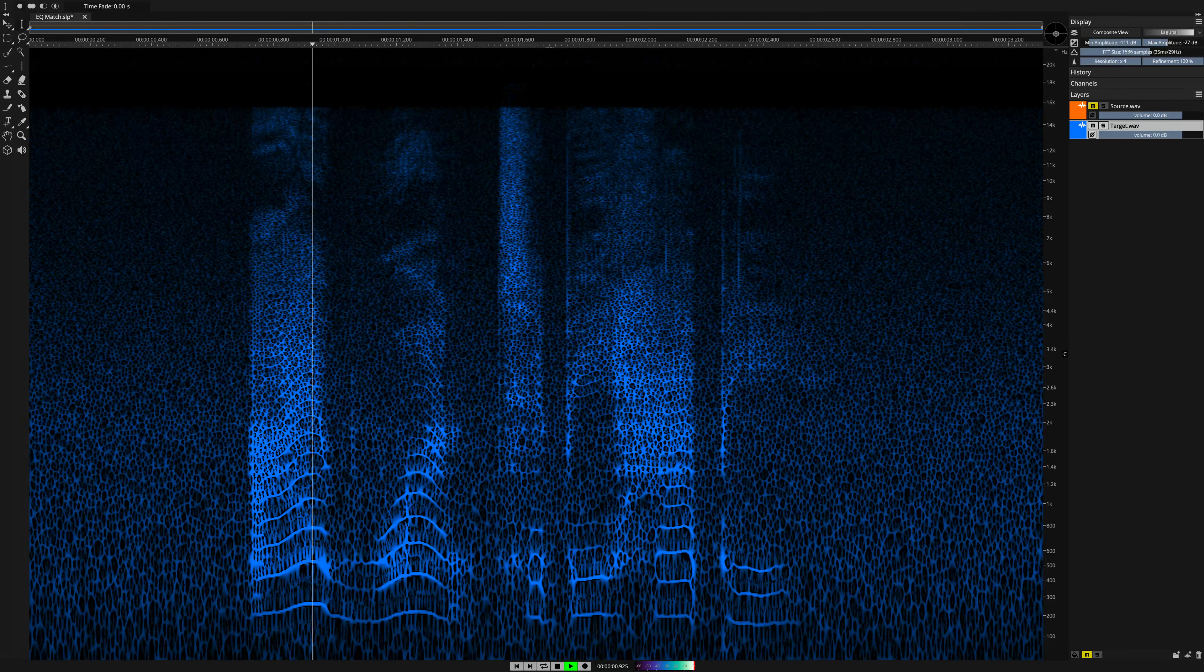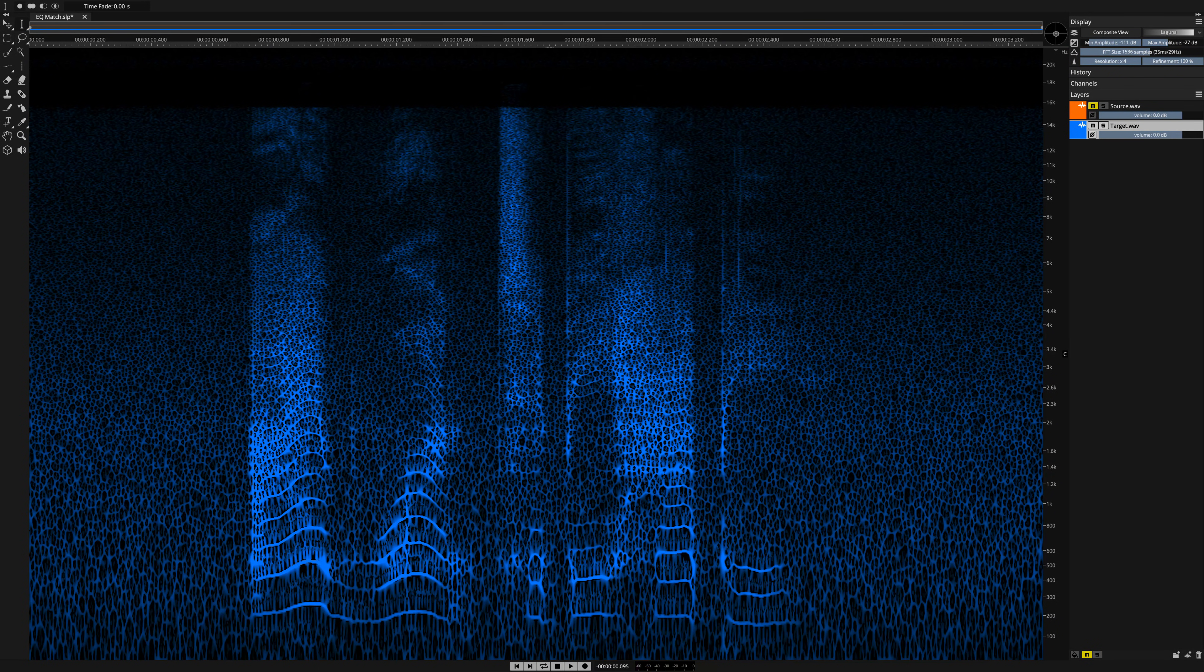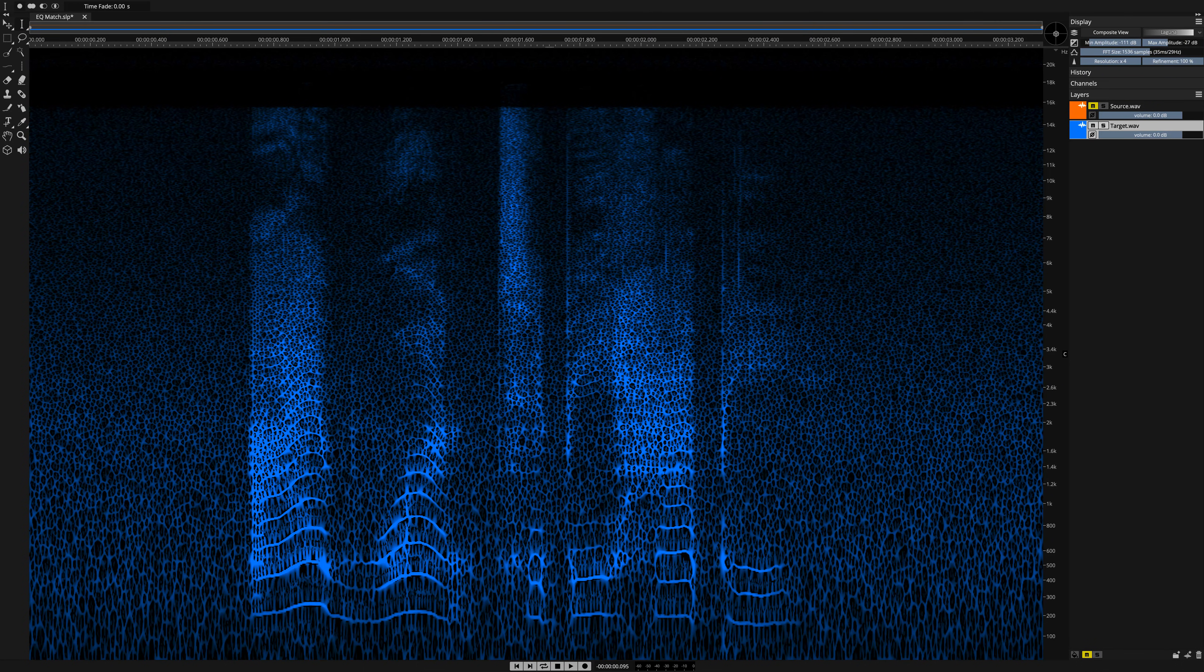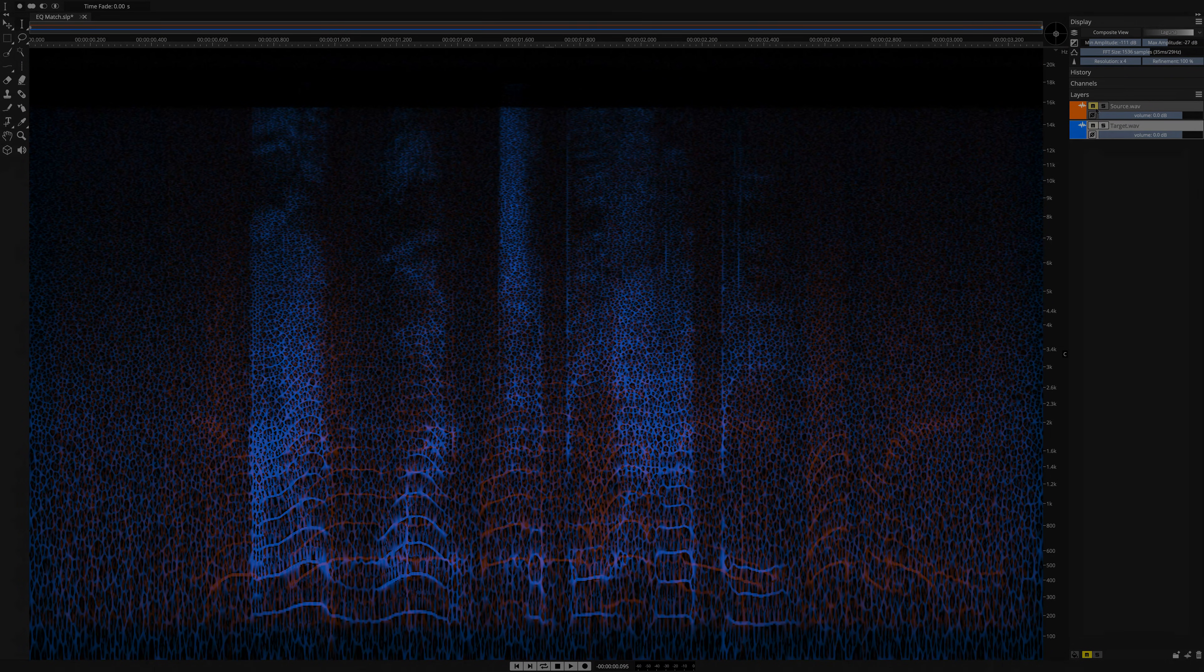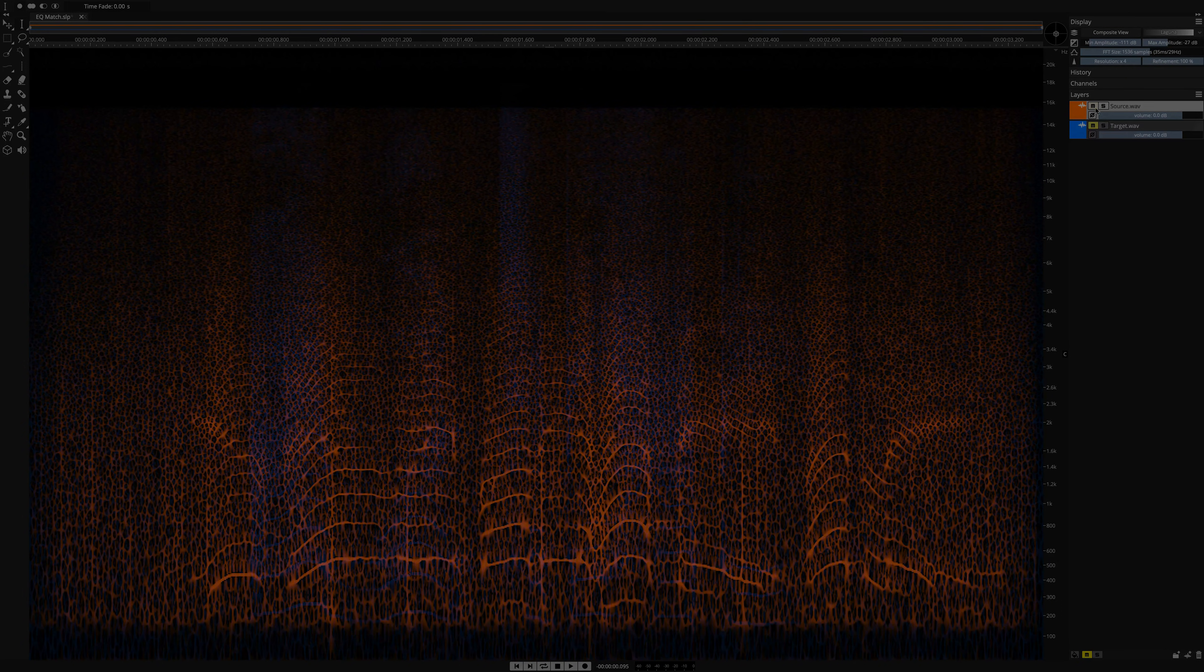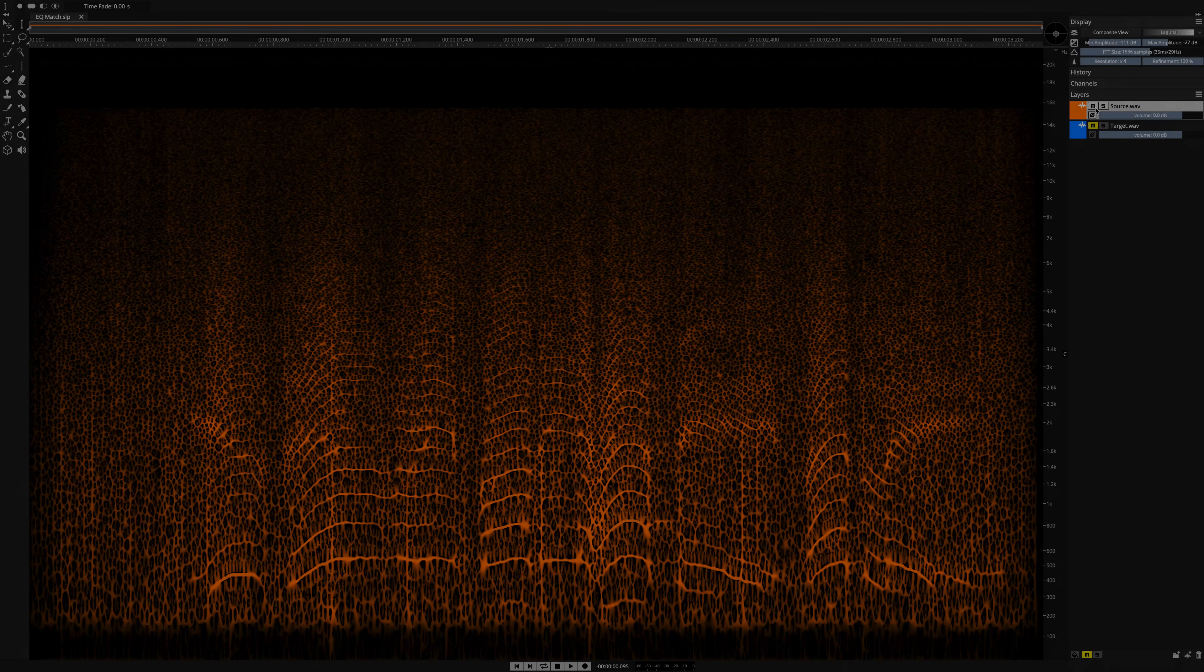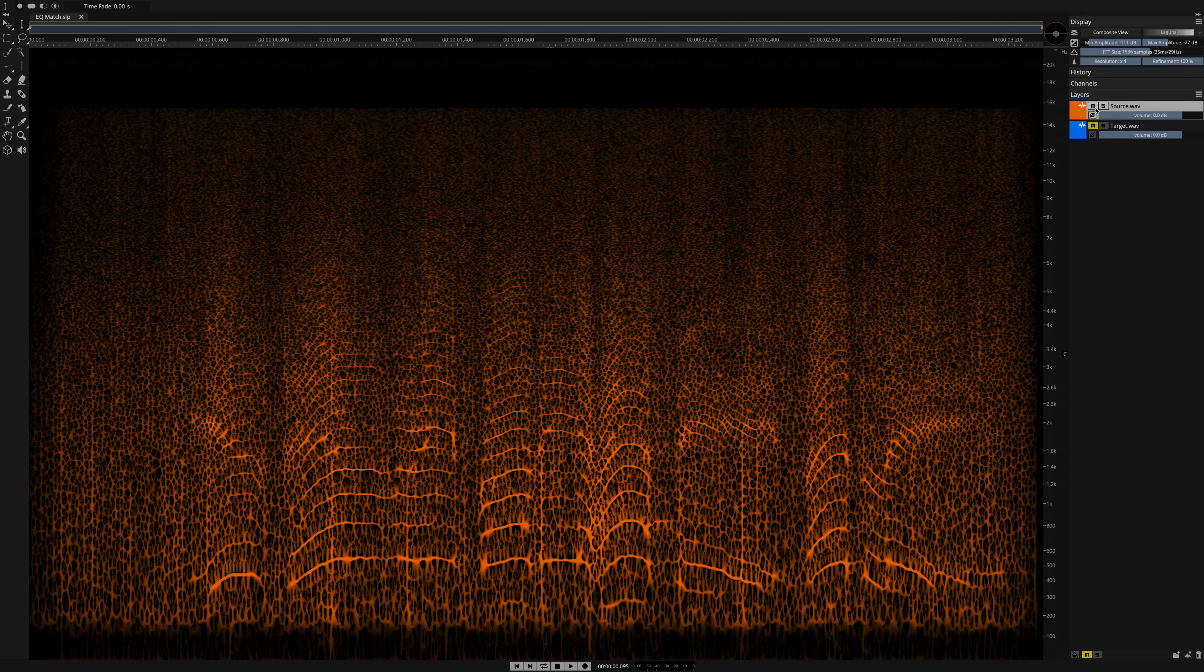I want to be happy. EQ Match and Ambience Match both work great in the Spectralayers standalone application. In ARA mode, the Ambience Match process in particular works extremely well on the Cubase Innuendo timelines. In the DAW workflow, you can easily create room tone and background Ambience textures of any length.